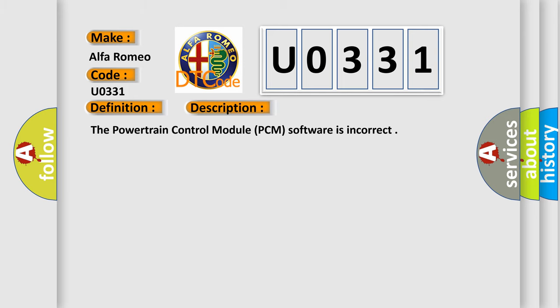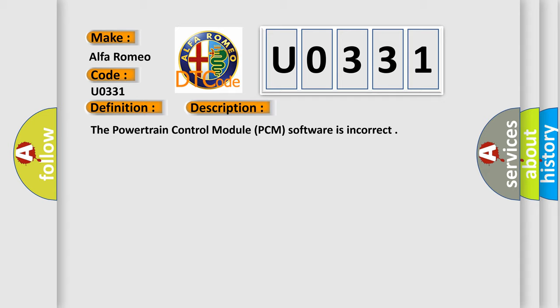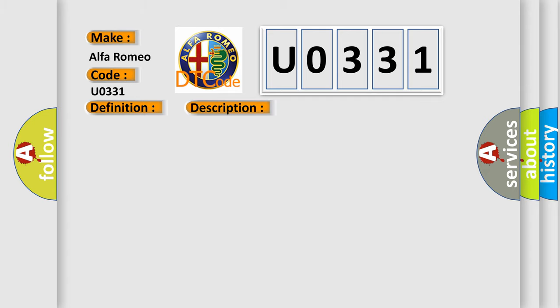The powertrain control module PCM software is incorrect. This diagnostic error occurs most often in these cases: PCM programmed with incorrect software powertrain control module PCM.